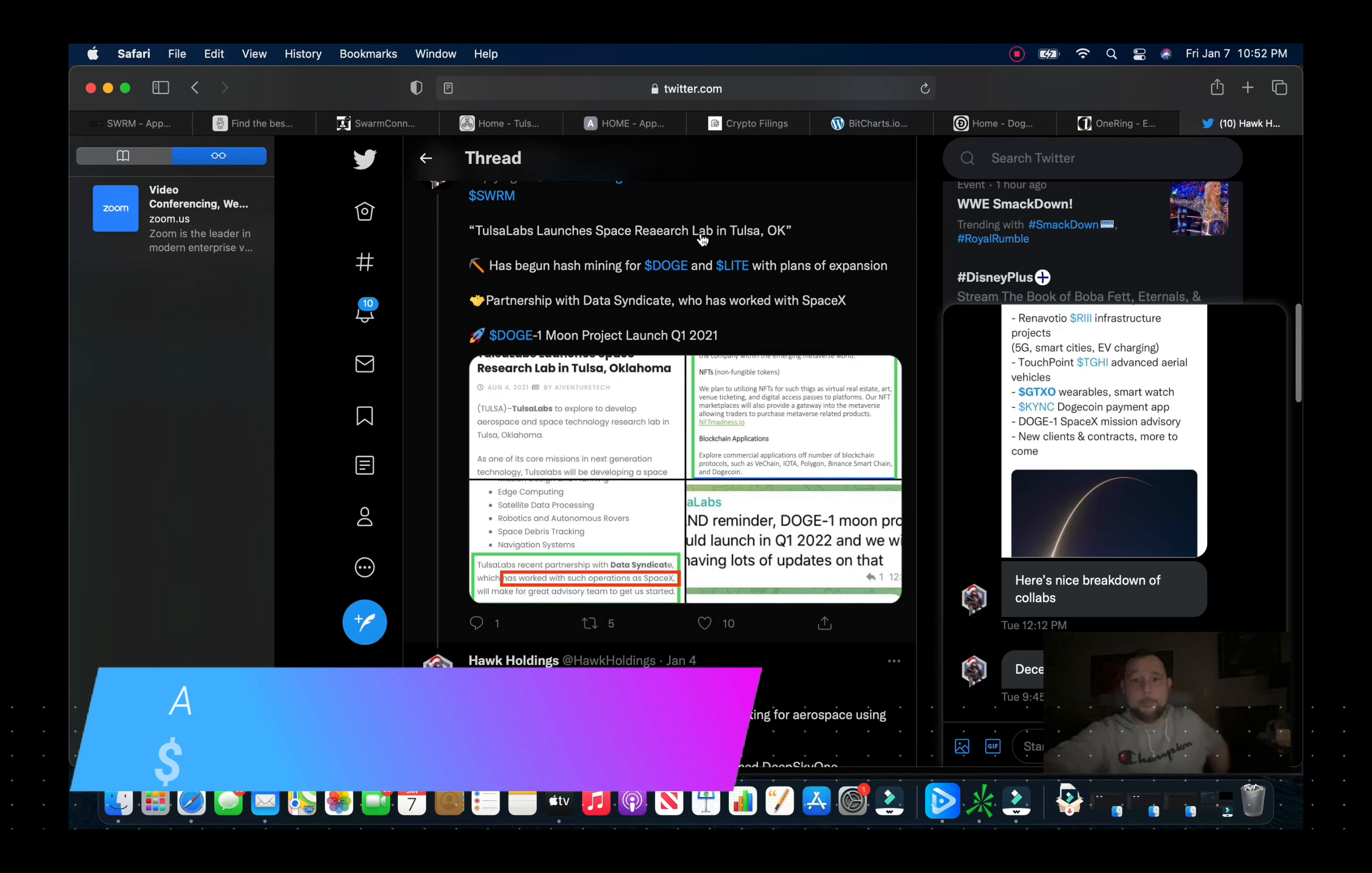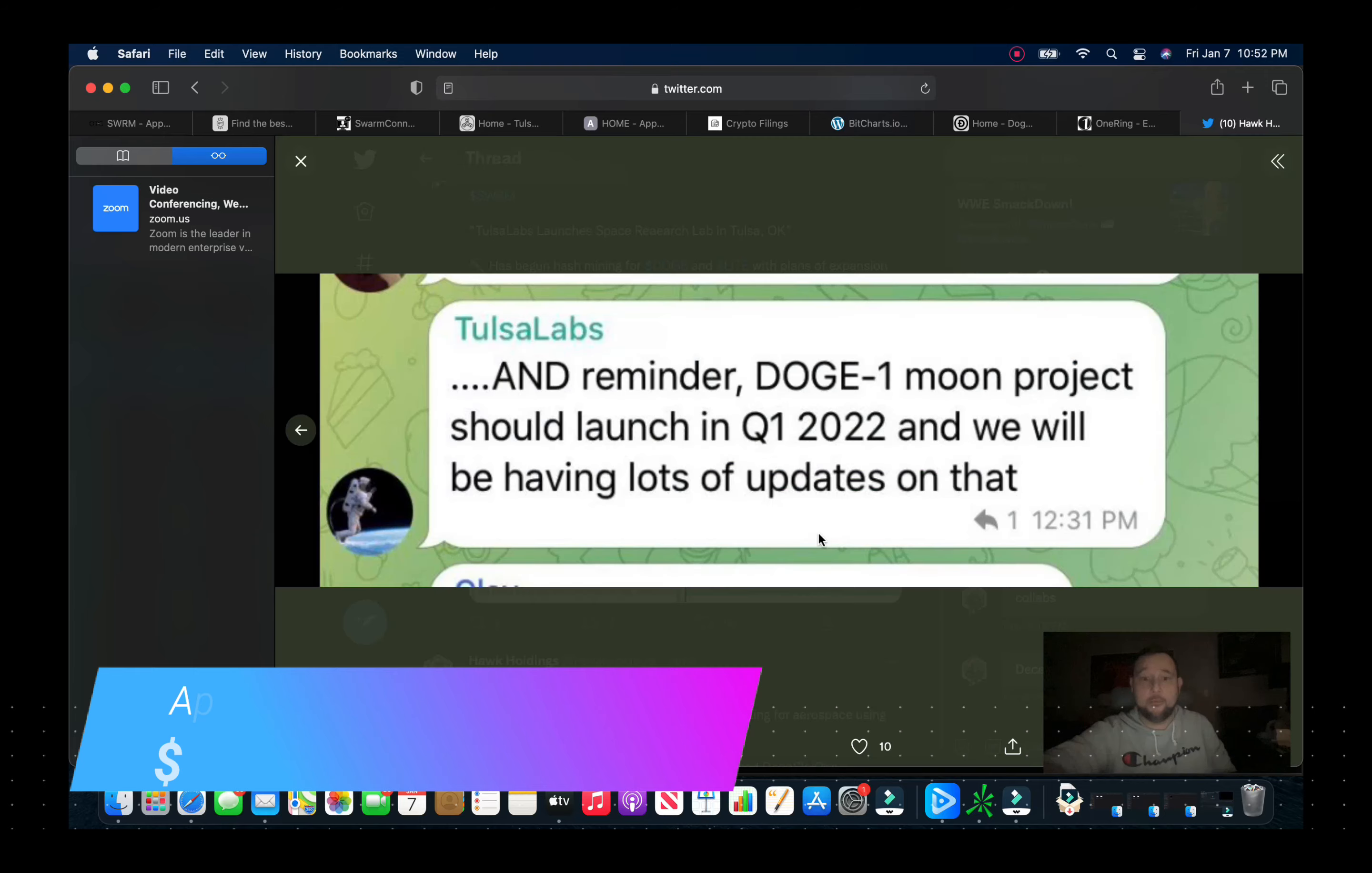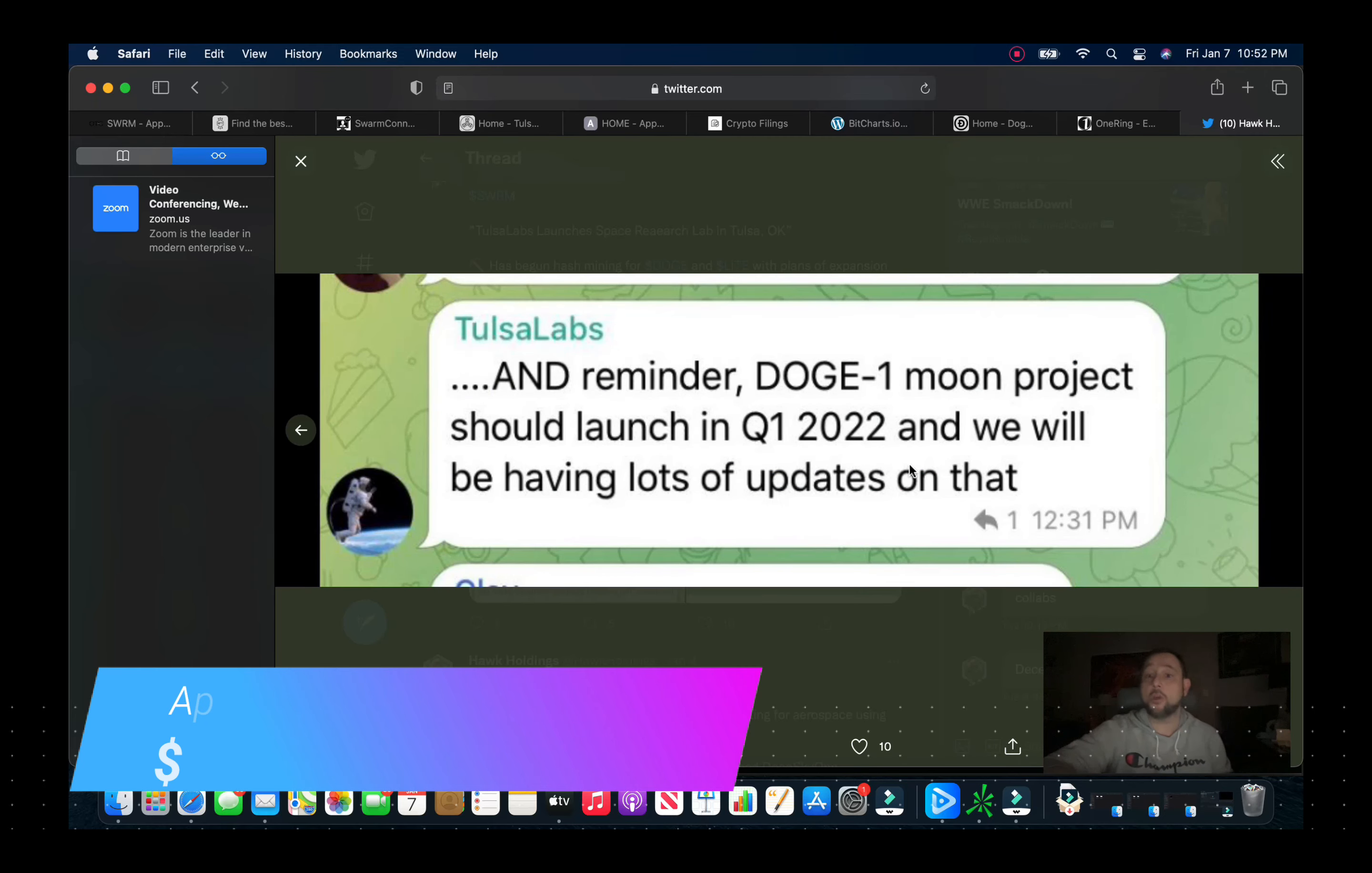You can see just right in here, KYNC, they're focused on cryptocurrency and touchless payments. The RII is infrastructure 5G, so on and so forth. We can go here with Tulsa Labs, they're launching their space research in Tulsa, Oklahoma. They've worked with such operations as SpaceX. Doge Moon projects should launch quarter one 2022 and we'll be having lots of updates on that.